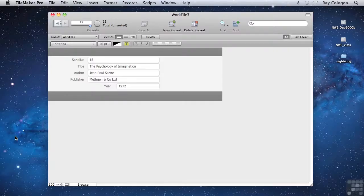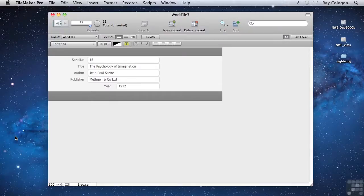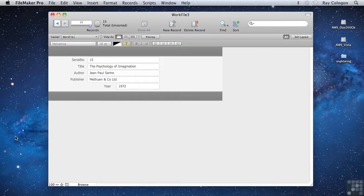One of the most useful features of a database is the ability to quickly find information you're looking for. FileMaker Pro is particularly good at this. The very simplest of searches are a snap in FileMaker.